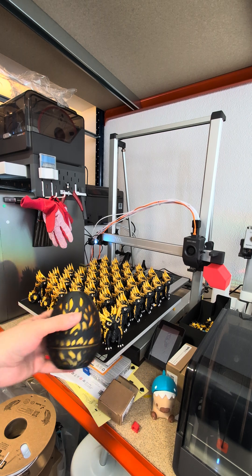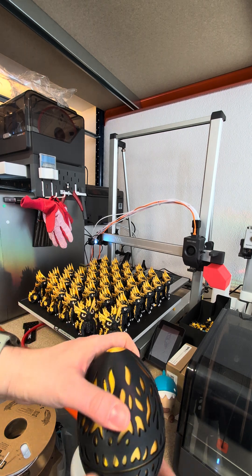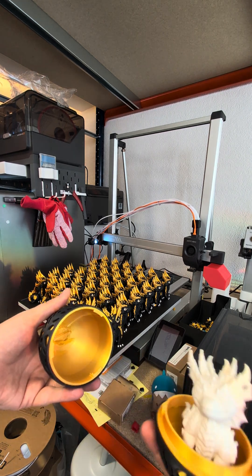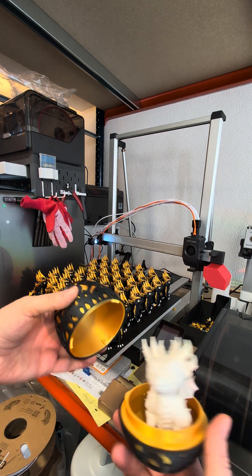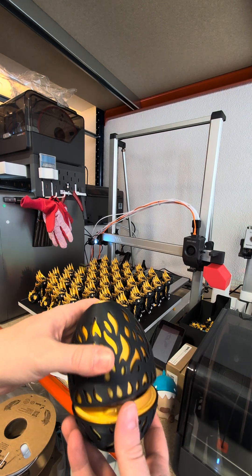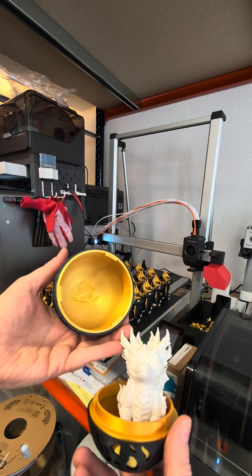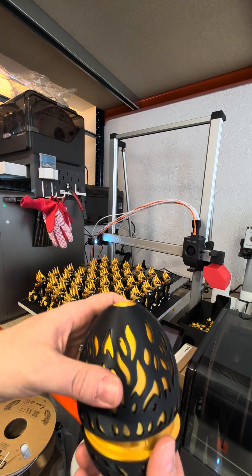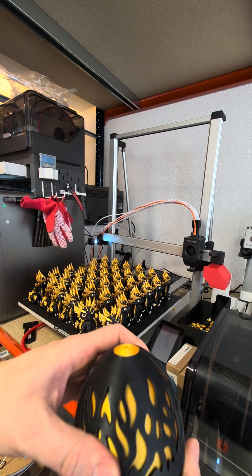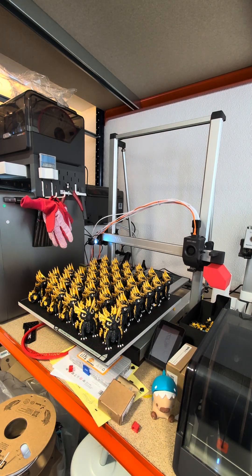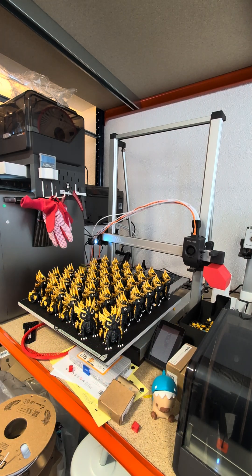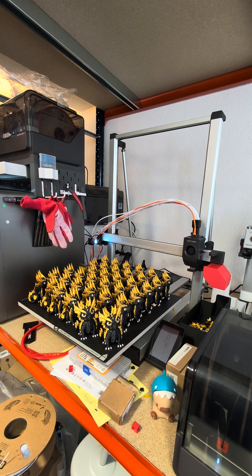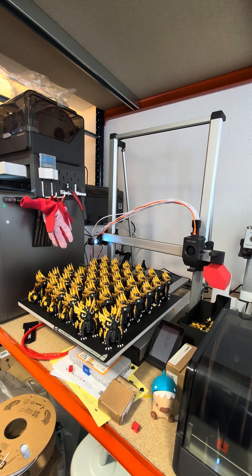You could also do the monocolor model. Painting is always an option if you can paint, which I can't. Thanks for watching guys, see you soon, bye bye.